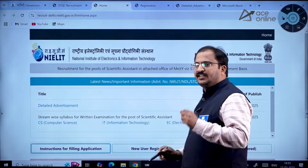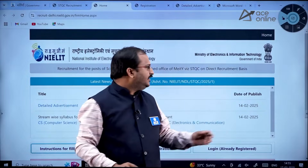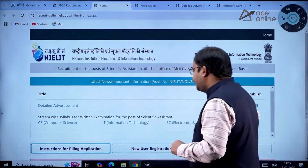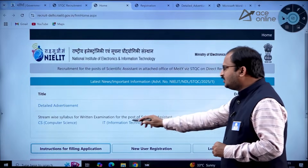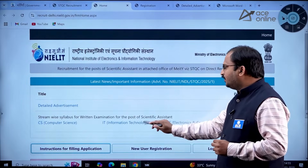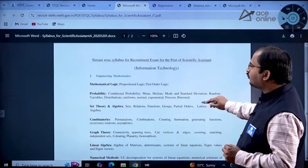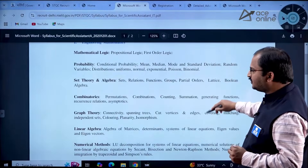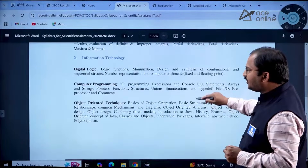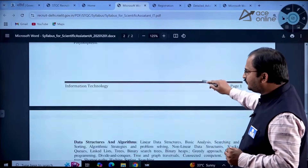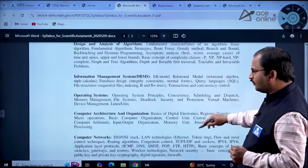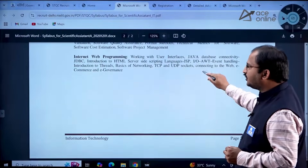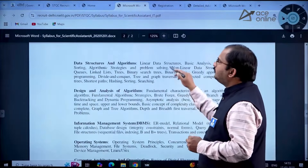The date of publishing of this detailed advertisement is 14th February 2025. The streamwise syllabus is available — click on it and the syllabus will open. For Information Technology, engineering mathematics and IT-related subjects are listed. Similarly, syllabus is available for Electronics and Communication and Computer Science as well.